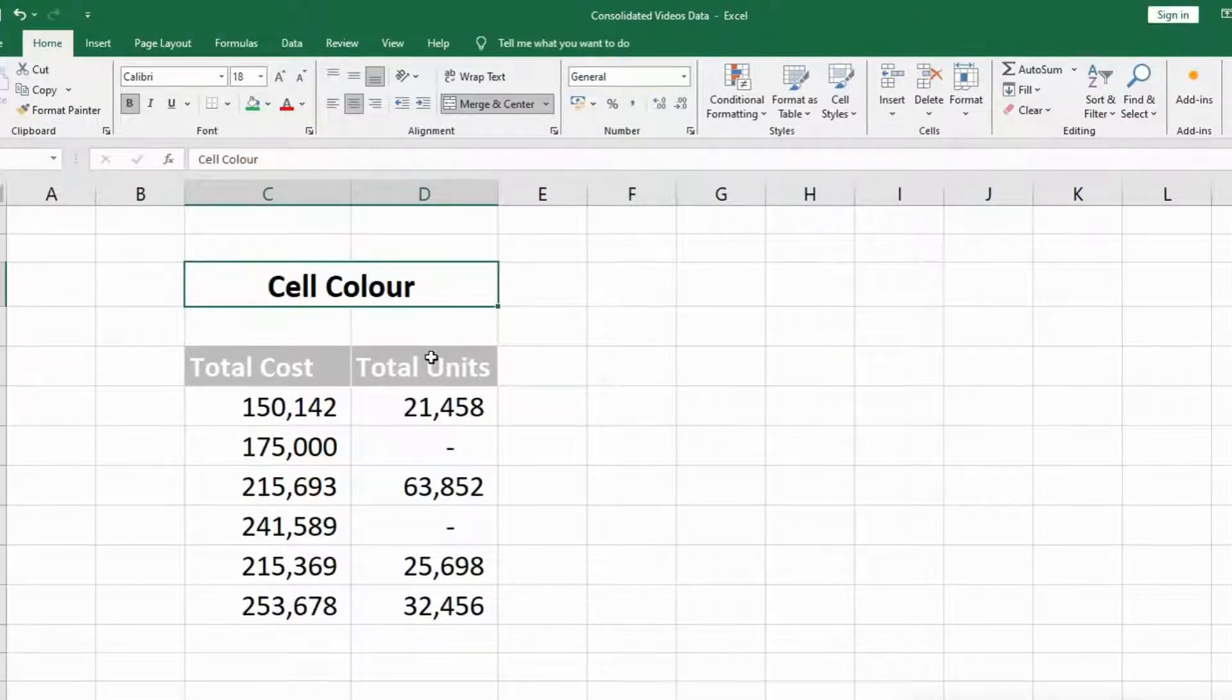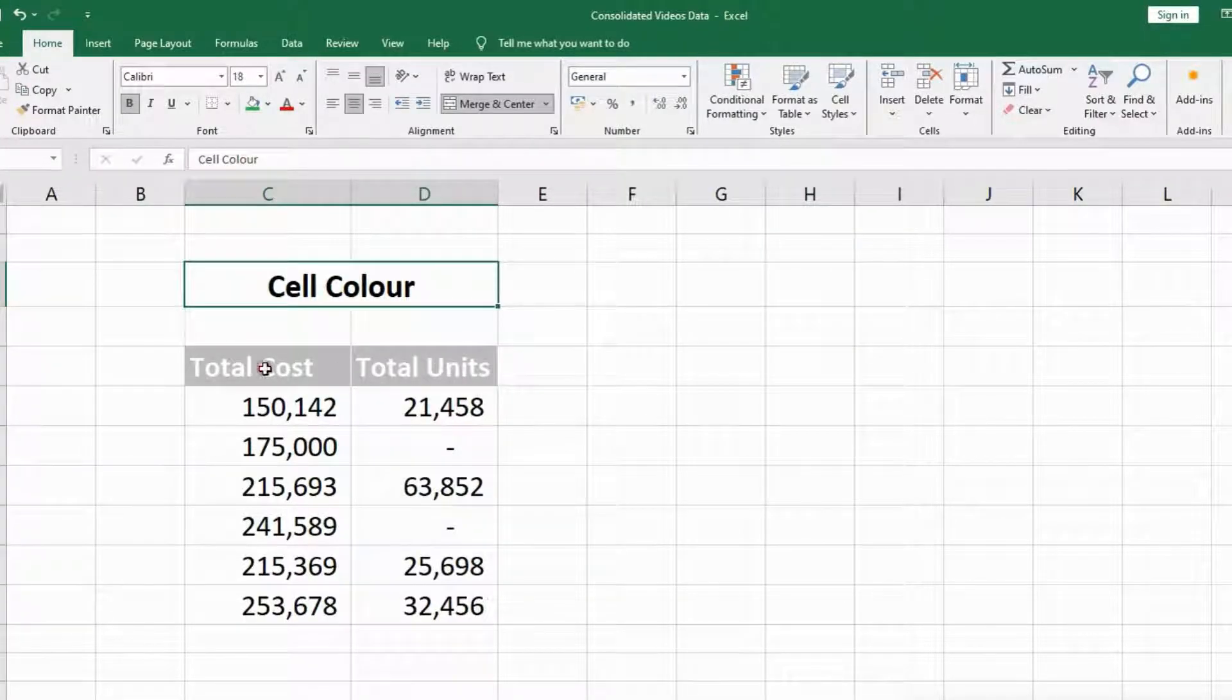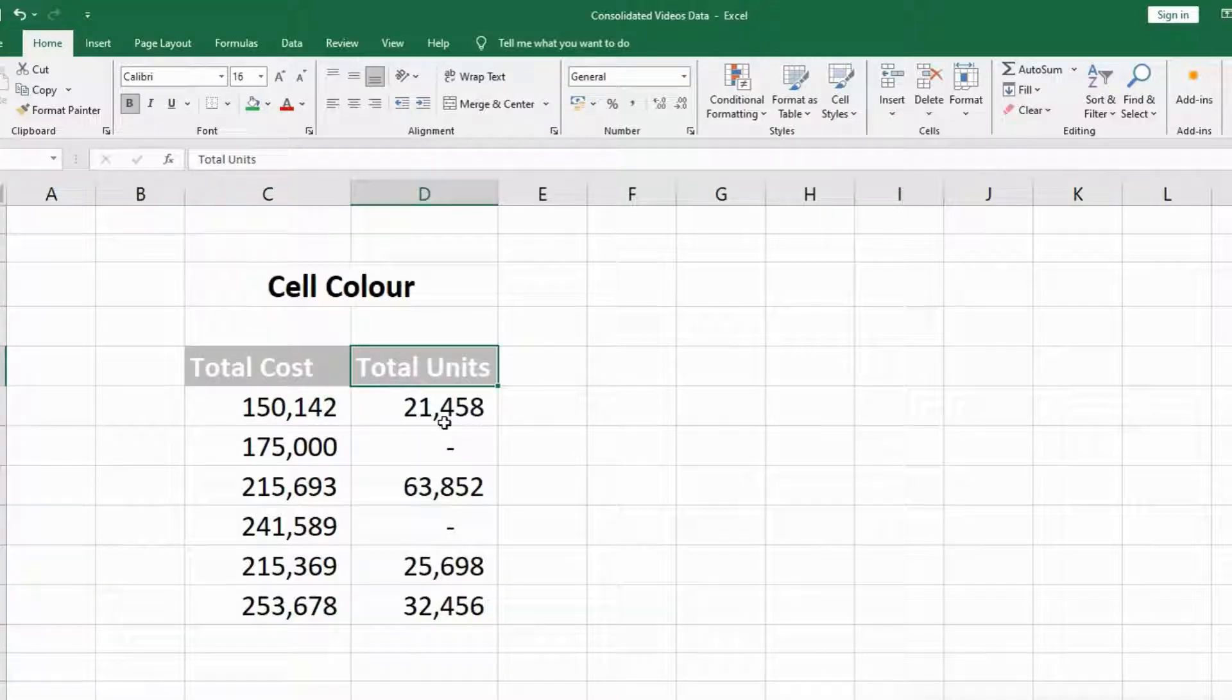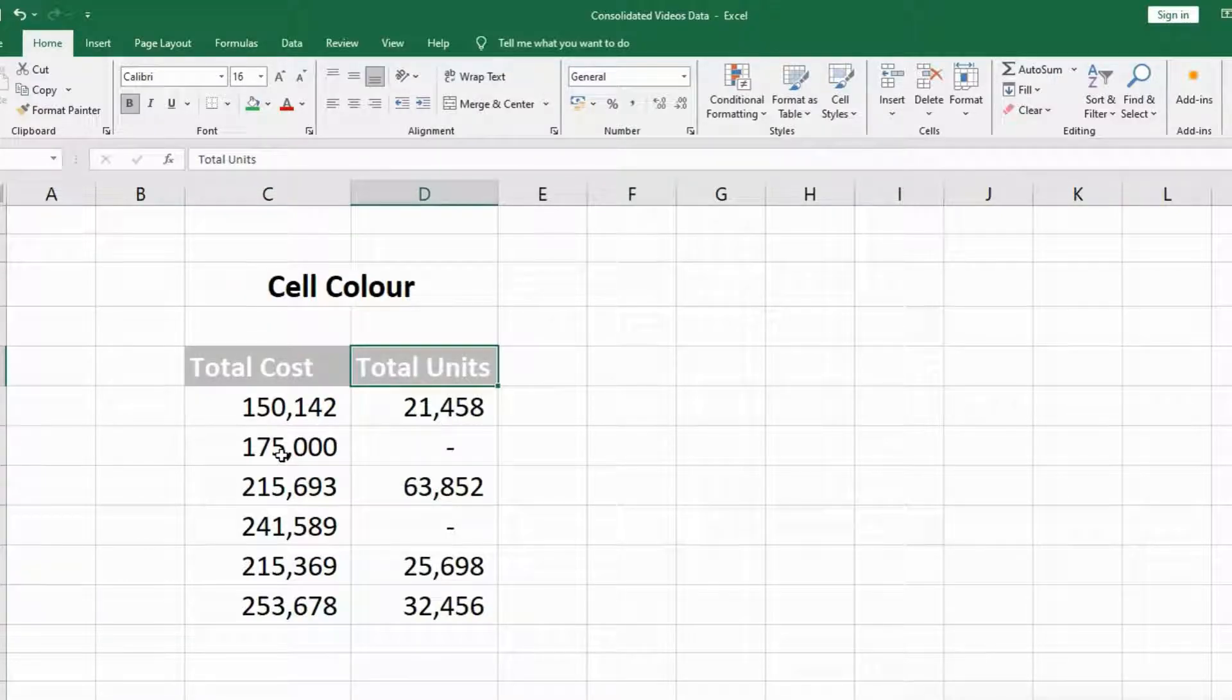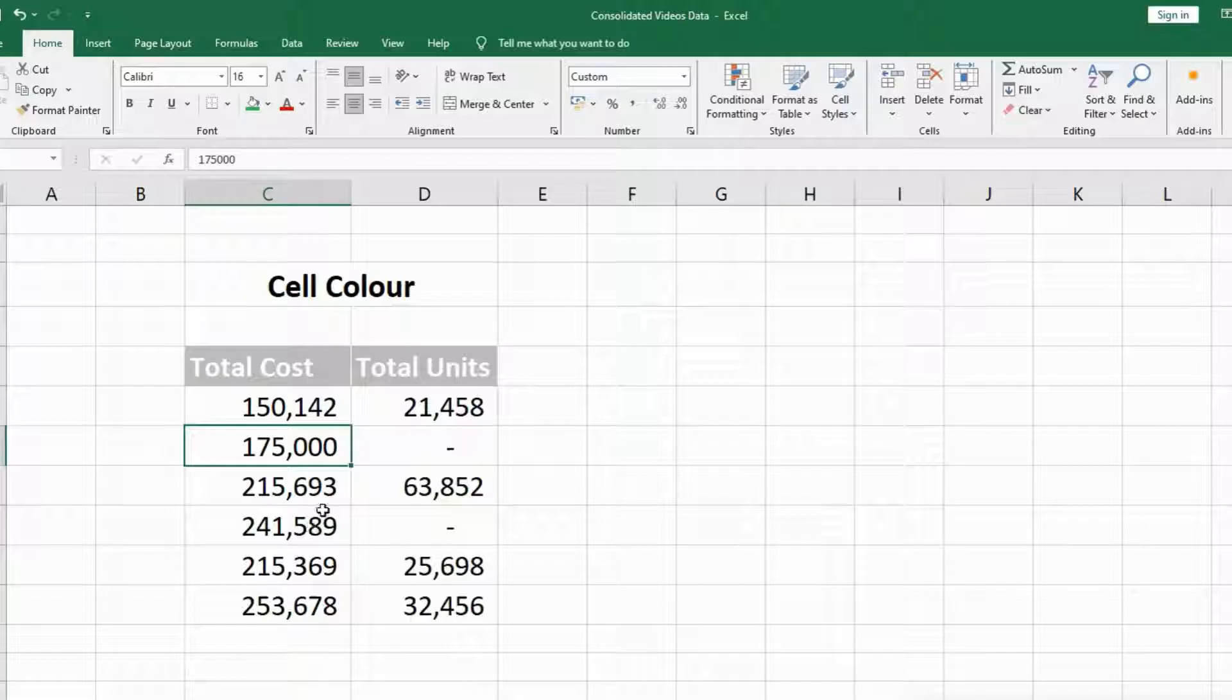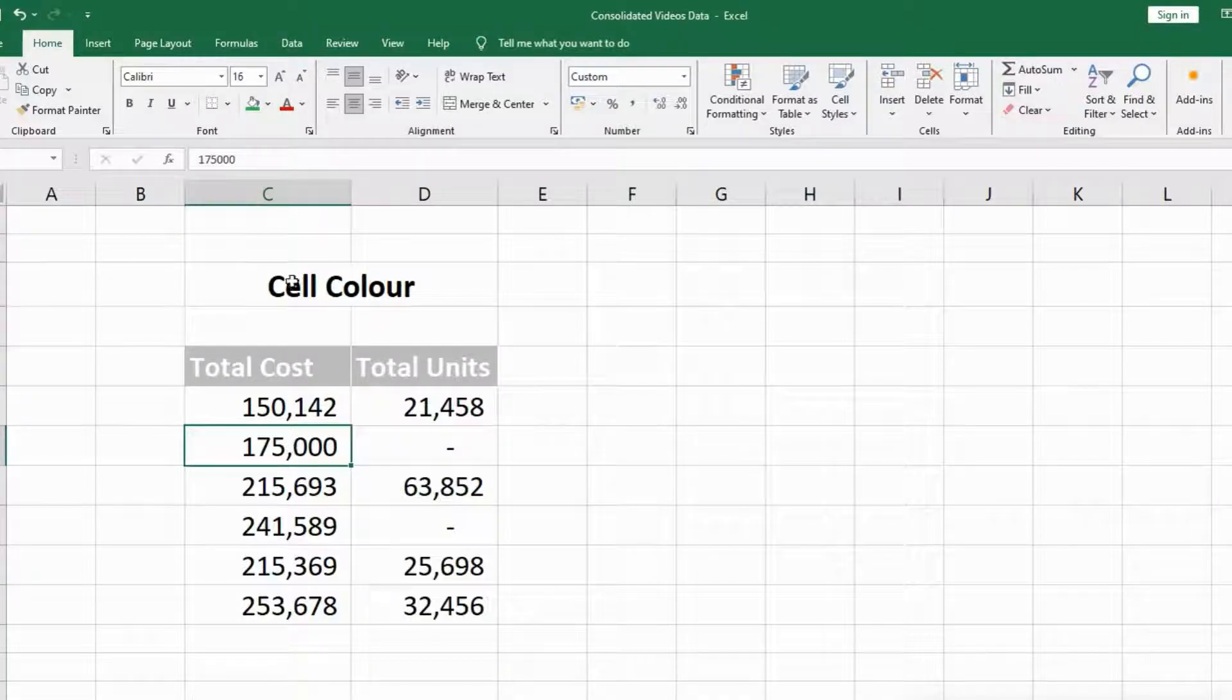I have two columns: one with Total Cost and the second one is Total Units. If I want to change the cell color for specific cells like this one where my cursor is, I'll go to the Home tab.